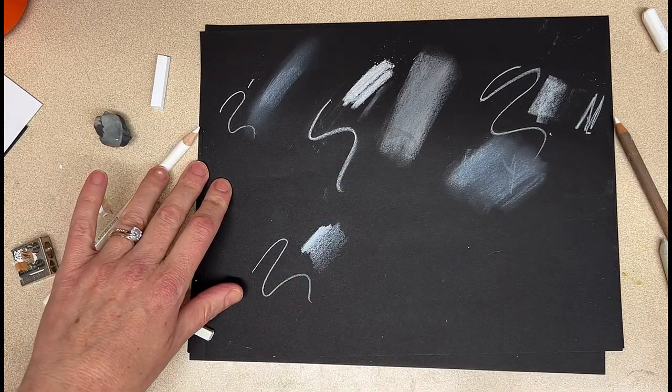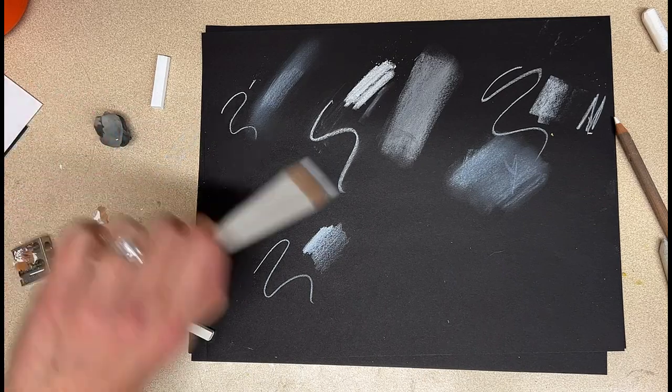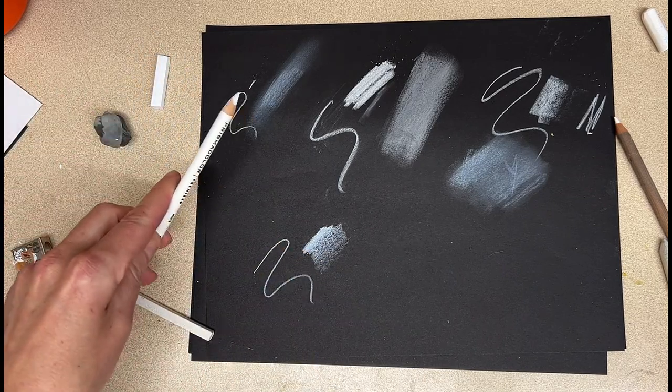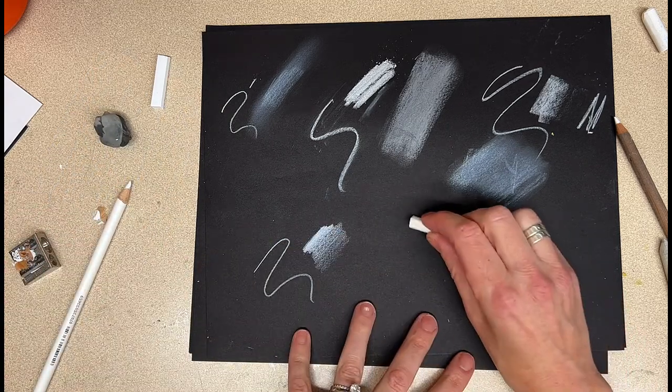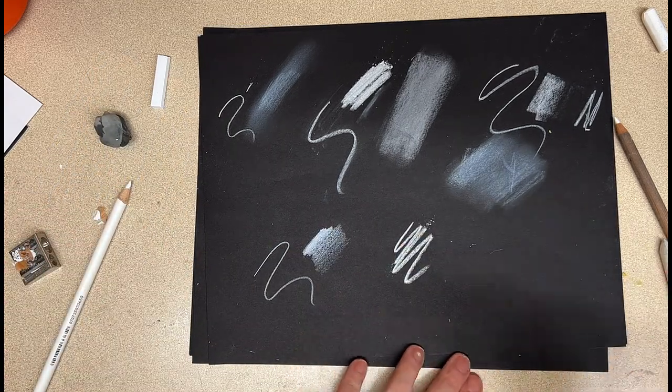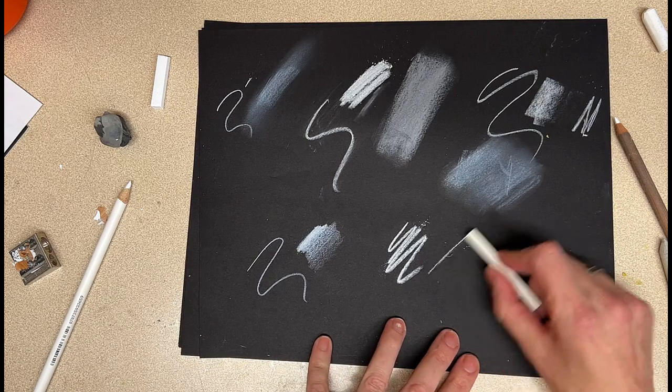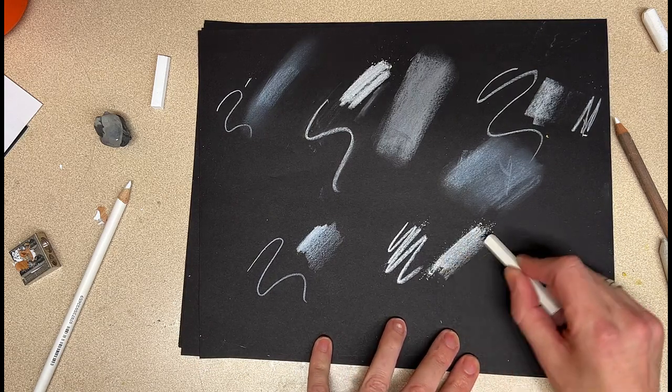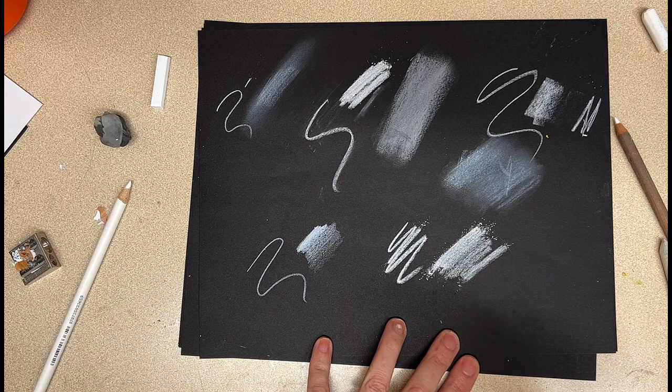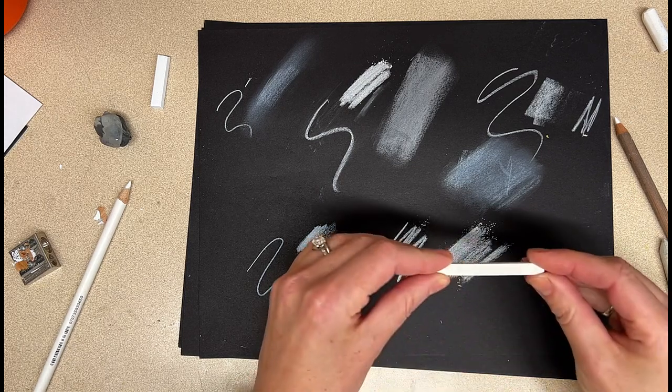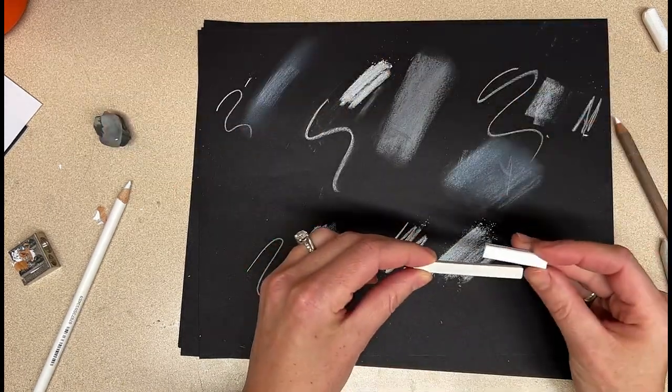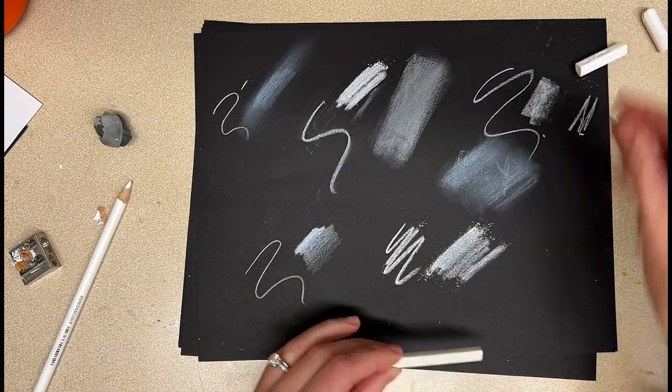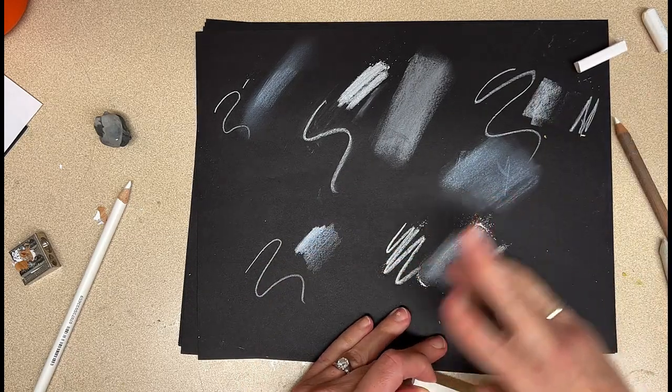The same goes for the Conti stick. So the Conti stick is - it's nice, I like it. You can see that it says Conti on it, and it's just a slightly different color than the white charcoal. Conti tends to have a little bit - typically it has a waxier feel.